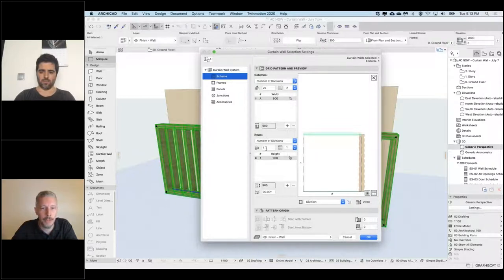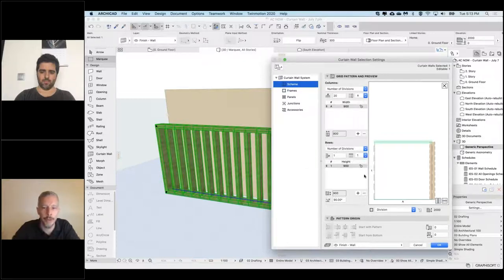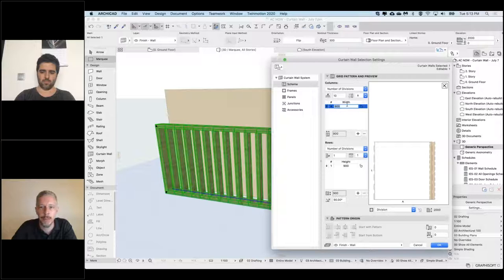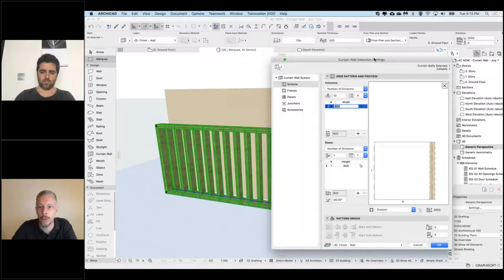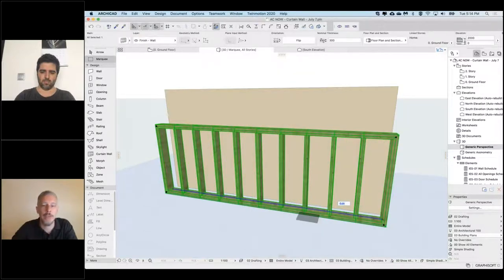For my columns and rows, the rows are set to number of divisions — so regardless of how high this is, it always fits one row and stretches. For my columns I also set number of divisions to 20. If I change this down to 10, it resizes all columns to fit exactly 10 within the length of the Curtainwall. Now we've divided this into 10 pieces.